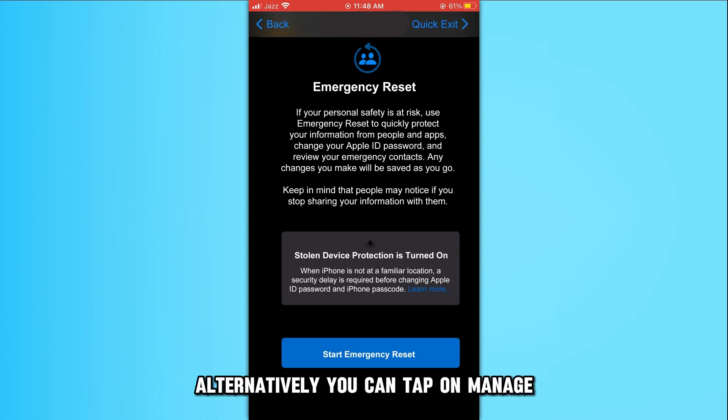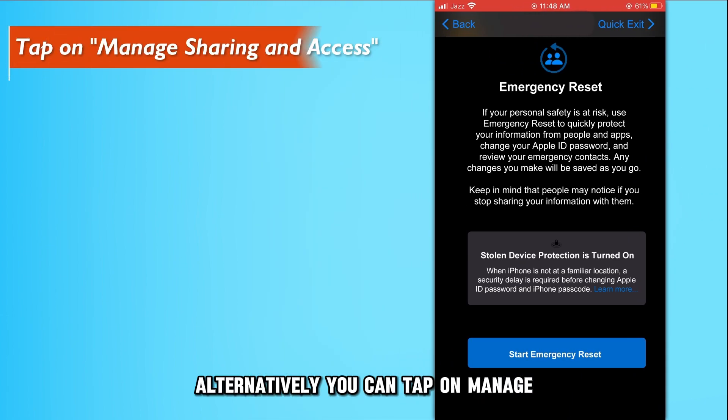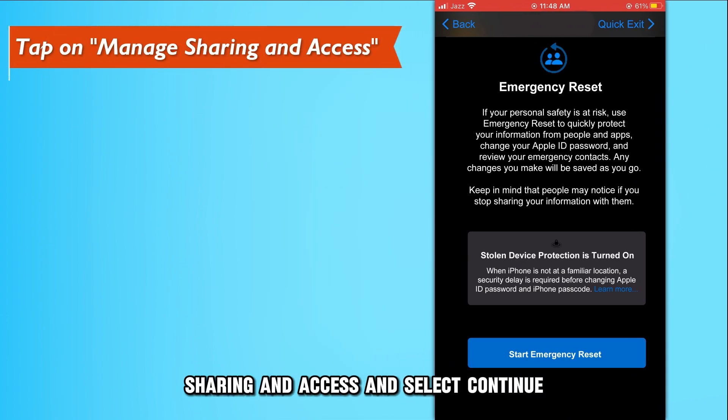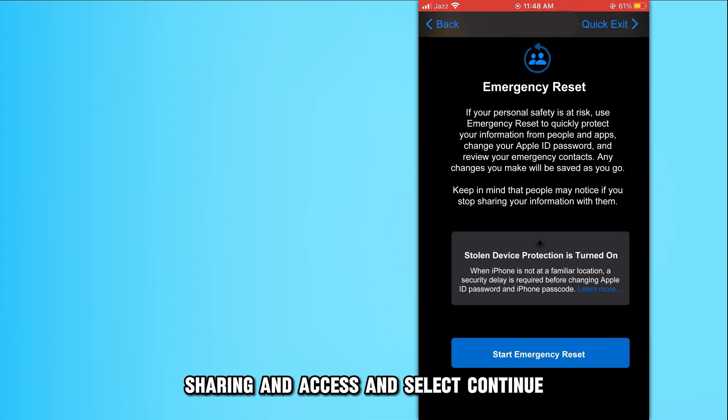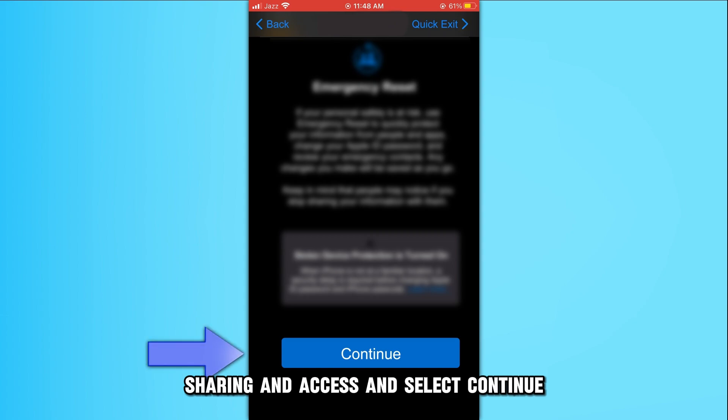Alternatively, you can tap on Manage Sharing and Access and select Continue.